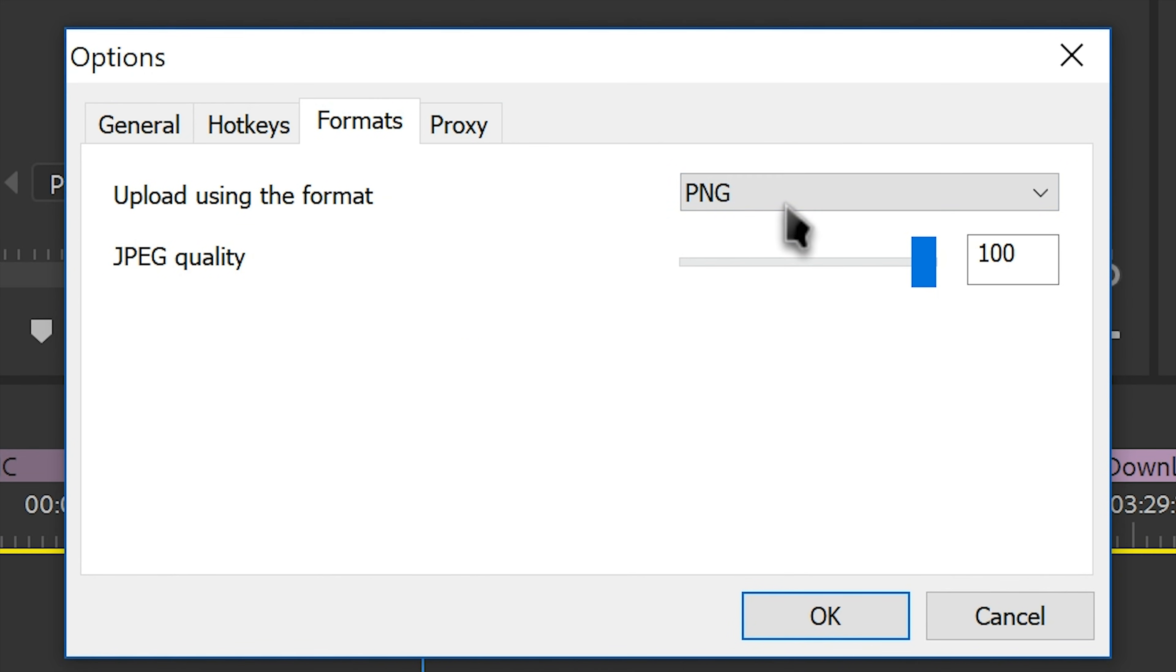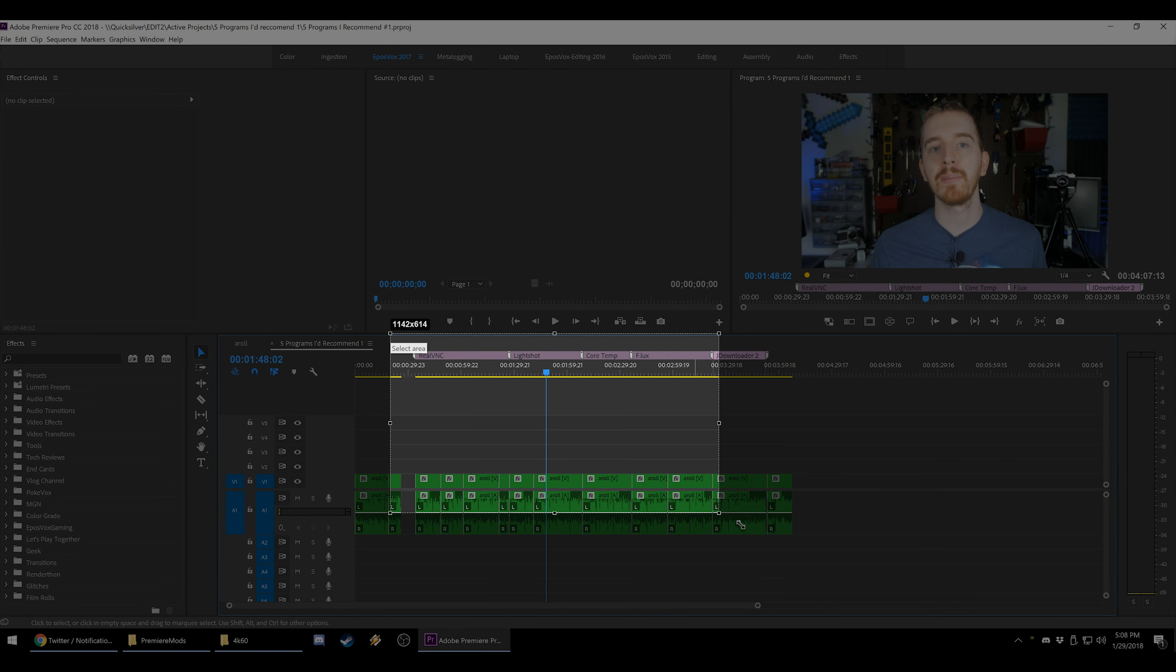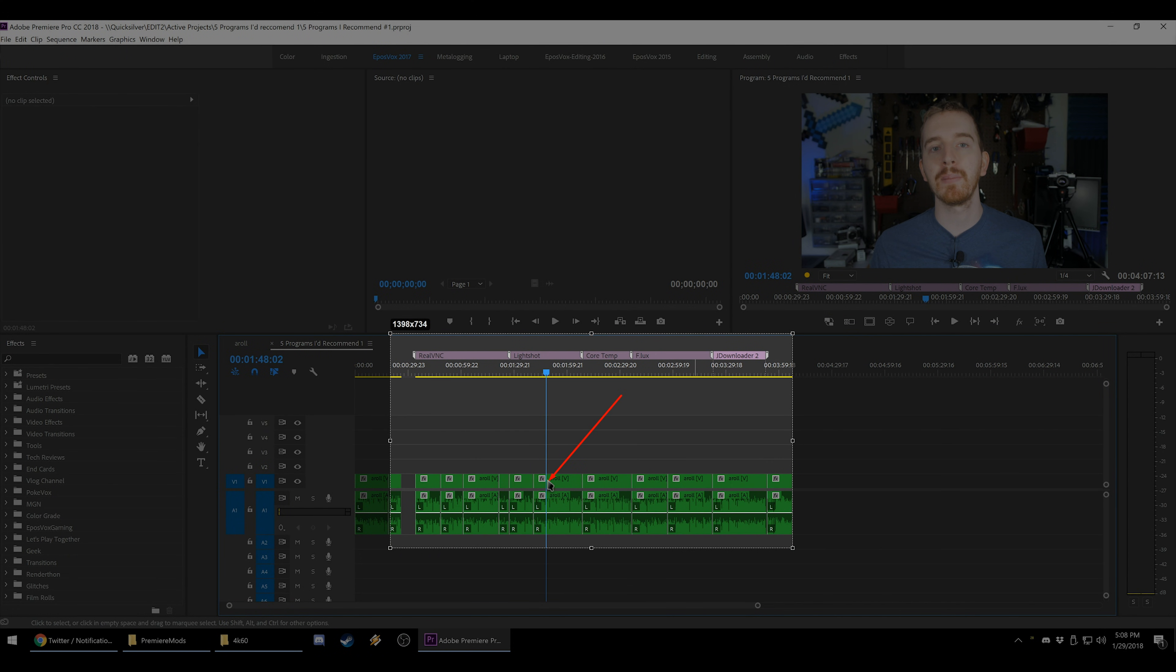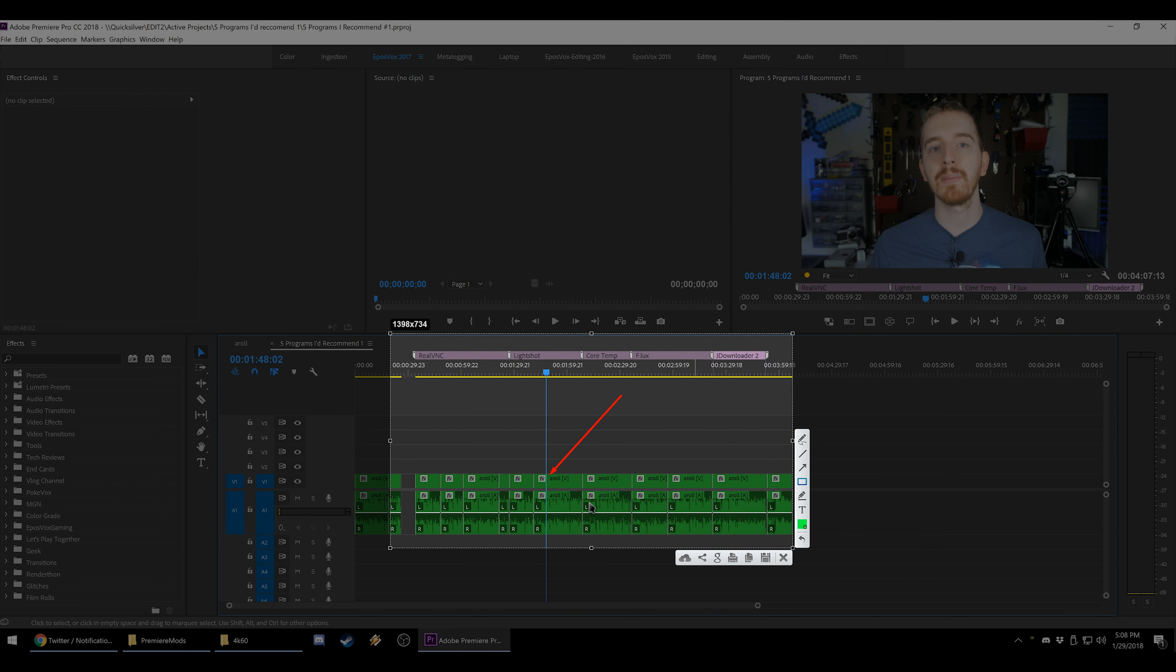It's got a built-in editor which allows you to adjust the size of the screenshot, draw, highlight, type on it, and so on, quickly and easily. Or you can have it automatically upload the screenshot to share online. I use this daily, it's a key part of my workflow.